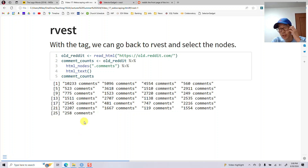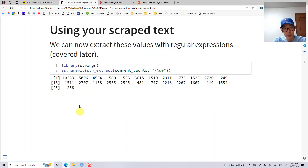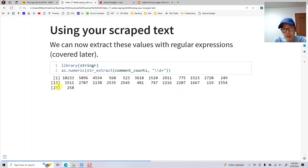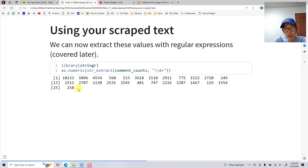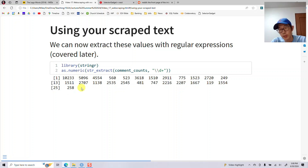From there you can apply a regular expression — which I haven't taught you yet — but with regular expressions you can say 'anything that's digits'. So we extract out the digits, get just the numbers, convert them to numeric, and now we can work with them.